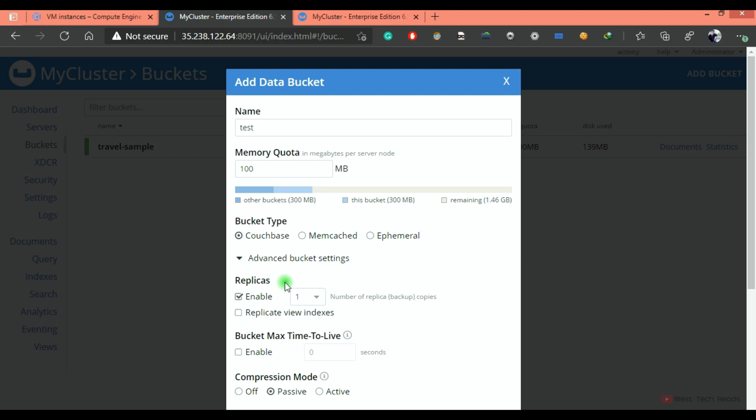So the purpose of the replicas is to serve the user requests in case of any failure. These replica copies or replica vbuckets are available on the other nodes. So whenever the node which is having this active vbuckets for this bucket got failed over, that time the replica vbuckets or replica copies will be promoted as active and will serve the user request.